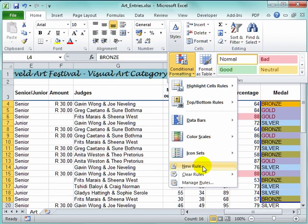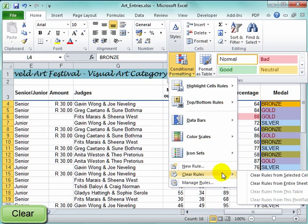If you want to clear all the rules, clear the rules in the selected cells. Look at my cells. It's gone.